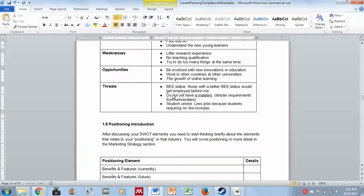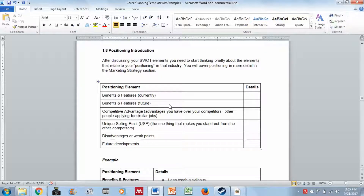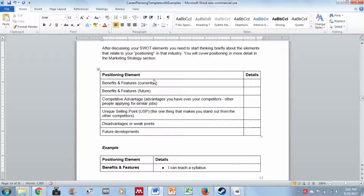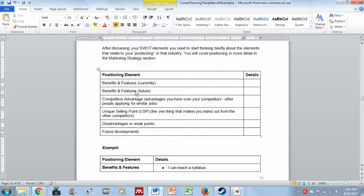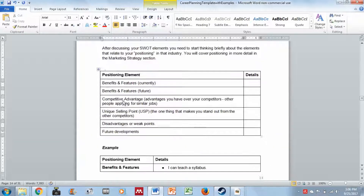After discussing your SWOT elements, you need to briefly look at your positioning, which you will cover in more detail in the marketing strategy section. Positioning elements to address include: benefits and features you currently have, benefits and features you would like to have in the future, your competitive advantage over other people applying for similar jobs, your USP (unique selling proposition) — the one thing that makes you stand out, disadvantages or weak points, and future developments. You fill in your details using the provided template.